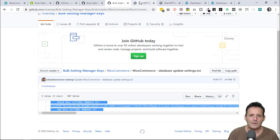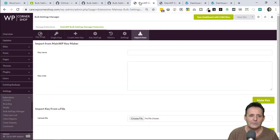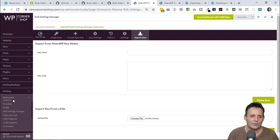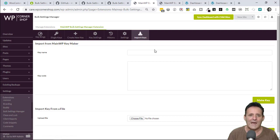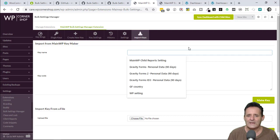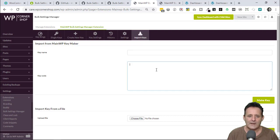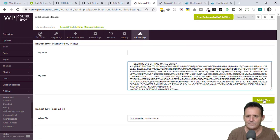I'm going to go into my MainWP dashboard. You'll need to make sure, of course, that you've got the extension activated here. So it's the Bulk Settings Manager. What we need to do is add that key into the import keys here. We'll give it a key name over here, then just paste this in and make the key.